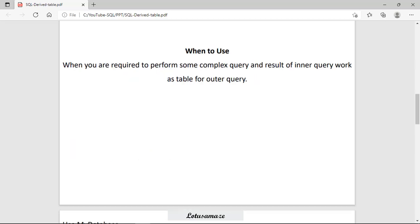Why do we need the derived table? Suppose we have a very complex query, and rather than writing the complex query, we can divide that complex query into small logical steps and return the result of those logical steps as a table to the outer query. In that case, we can use the derived table.